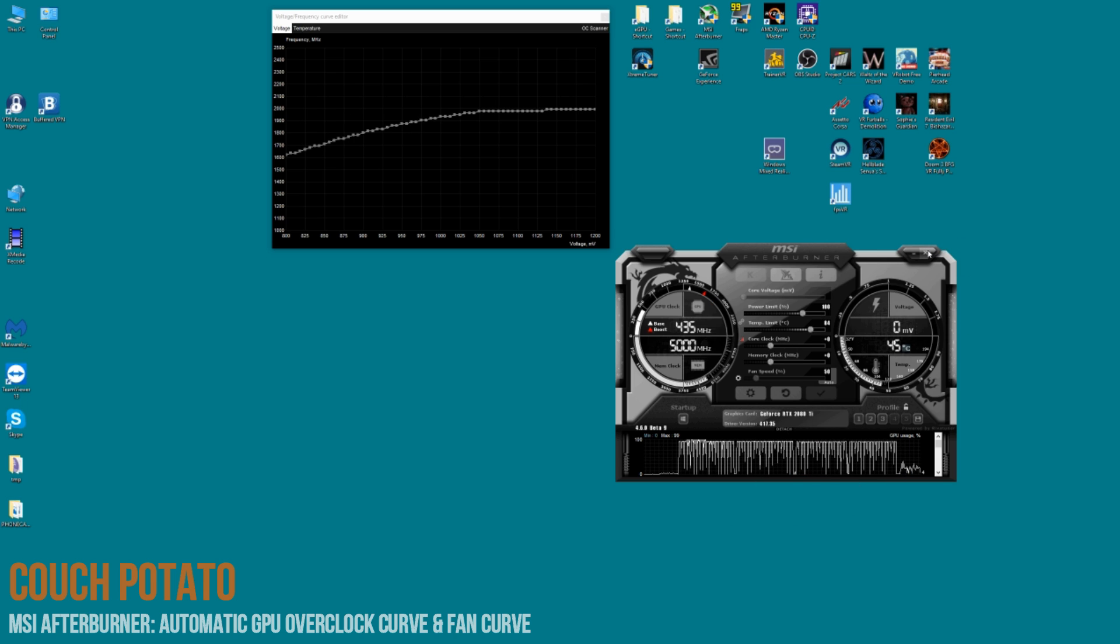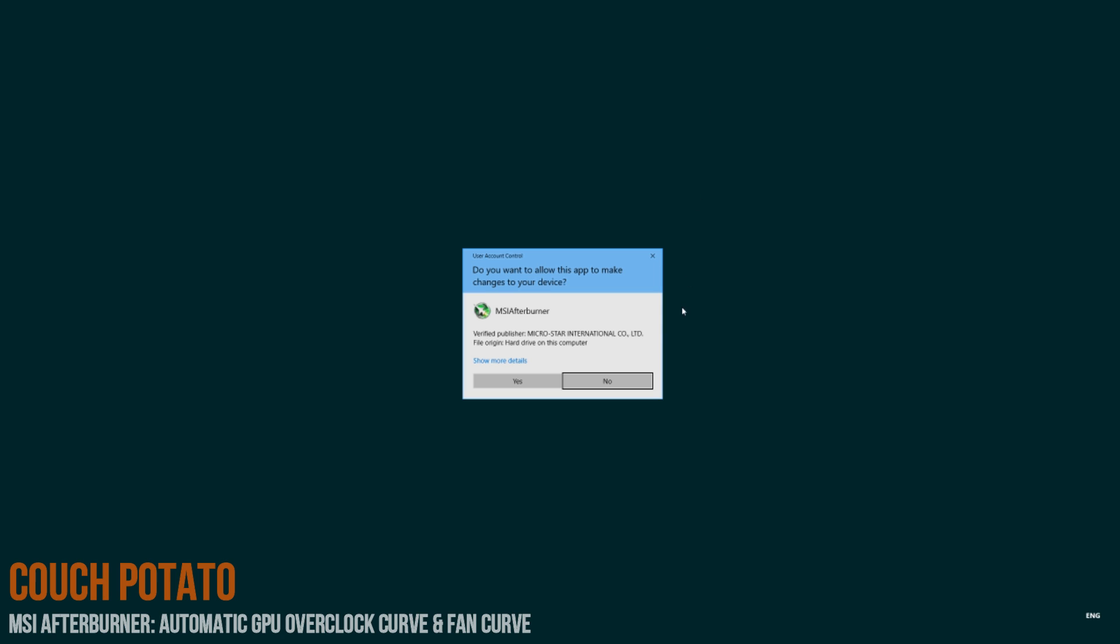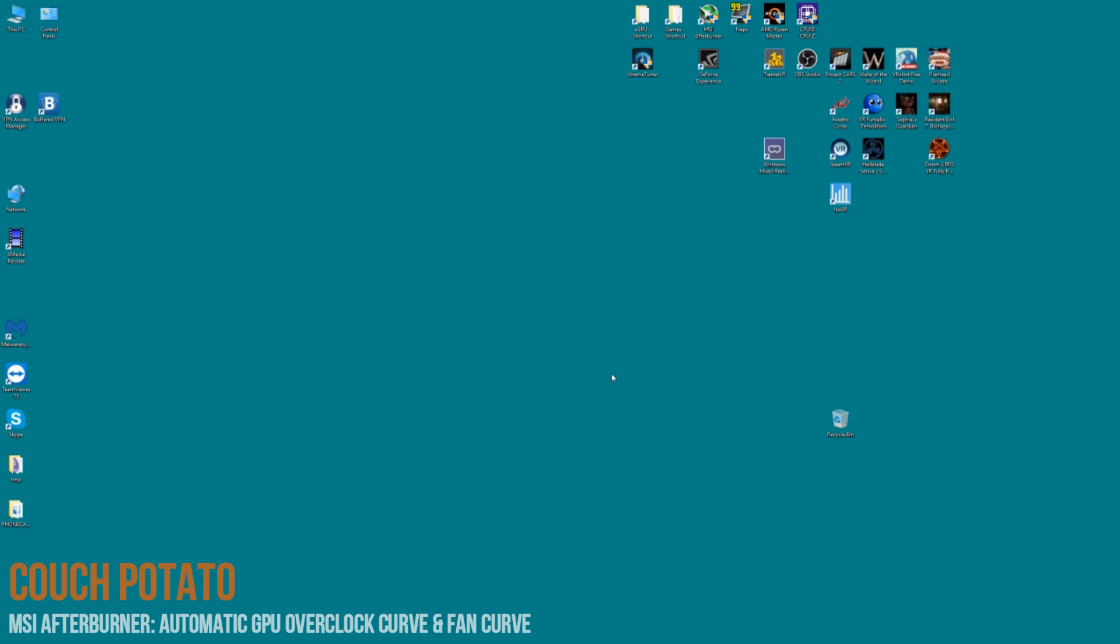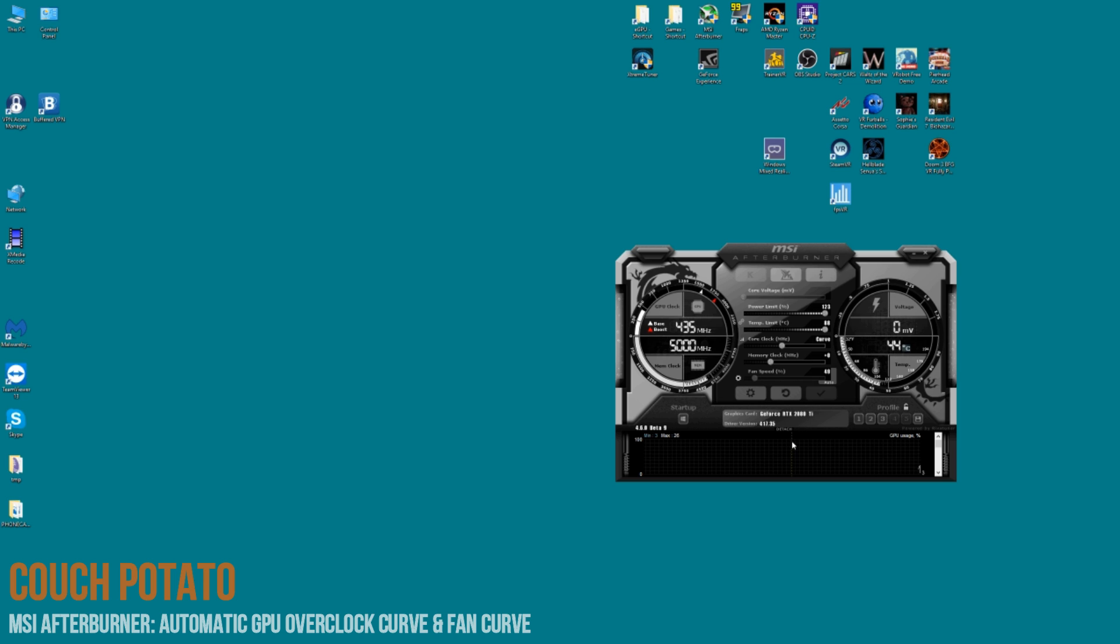And it's automatically applied it there. And again, you can see there it hasn't applied the usage of the fan curve that we wanted, so just make sure you check that. And that's it.